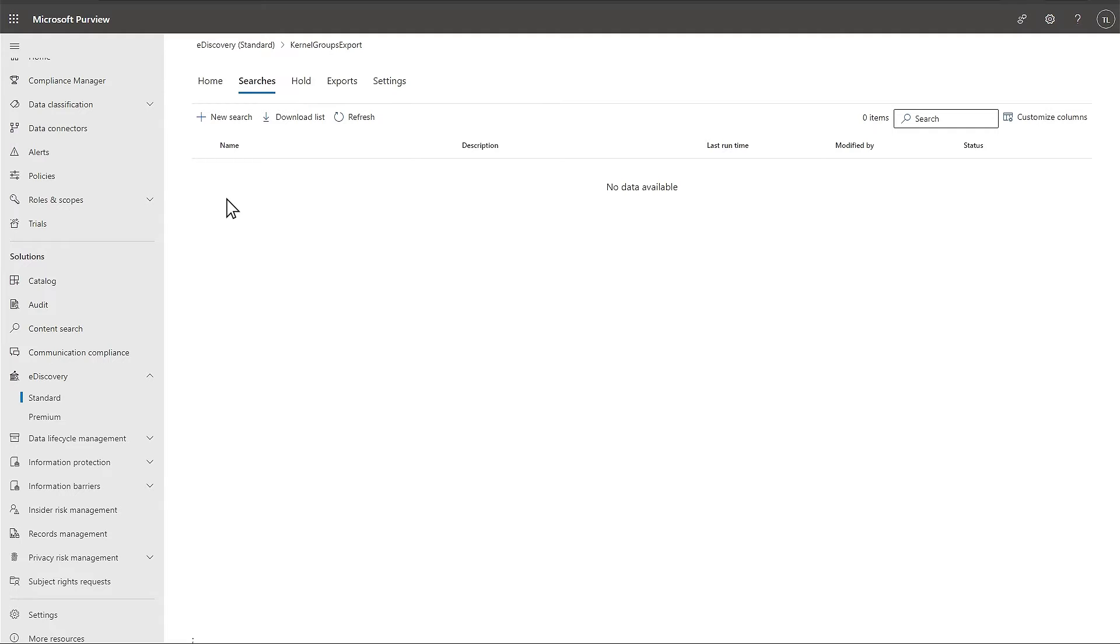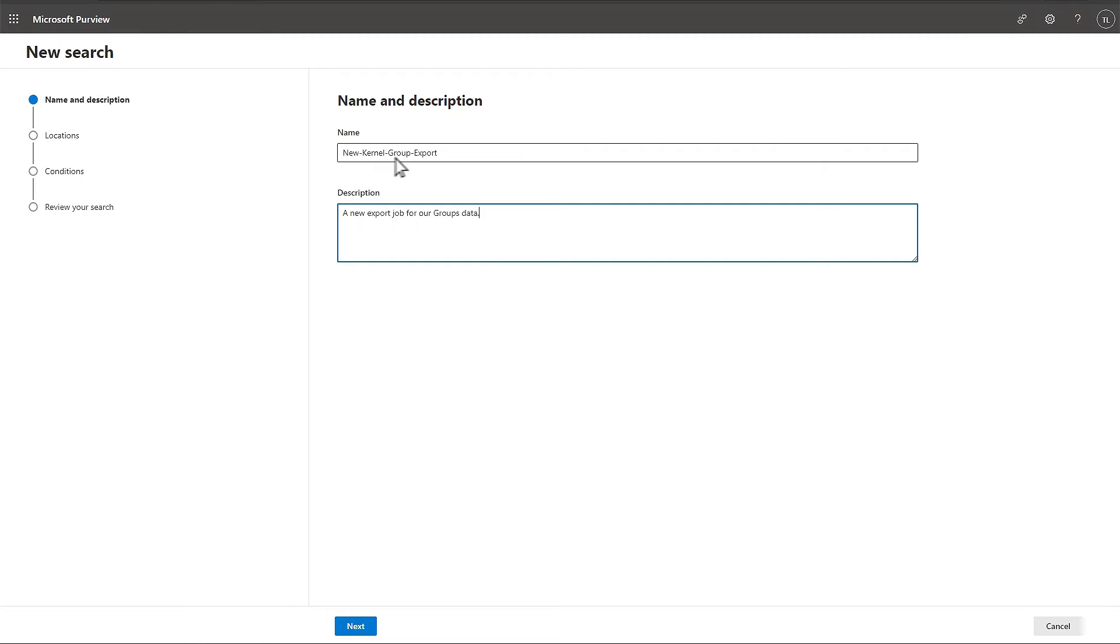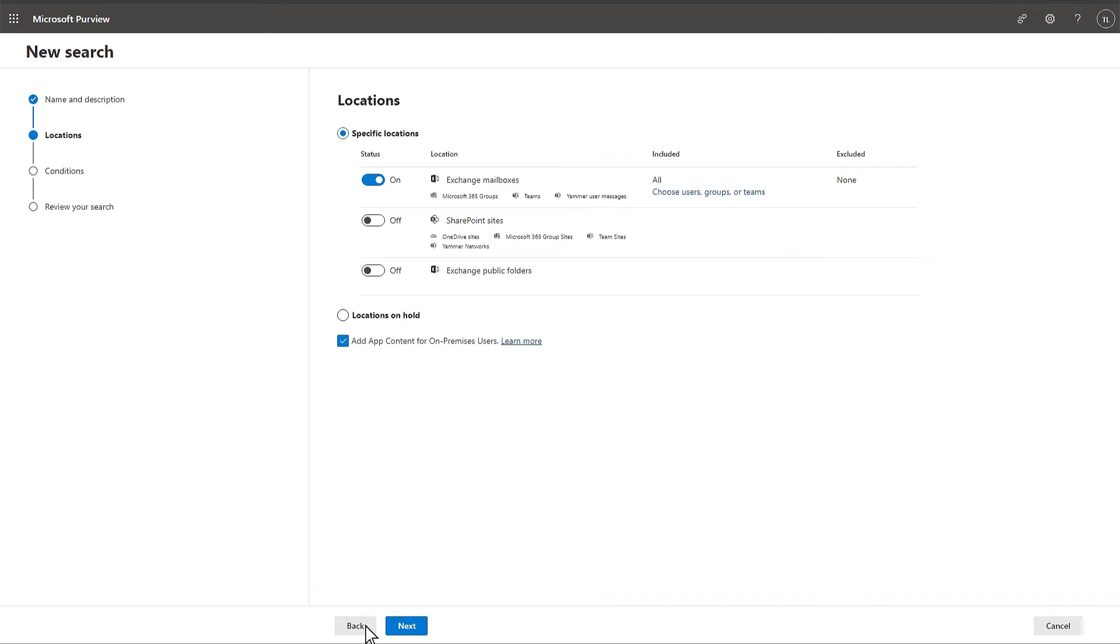In the Searches category, click on New Search. Enter a name and description, then click Next. You must choose the location in which the search will work. Move the toggle from off to on to those places where Office 365 Group is present.